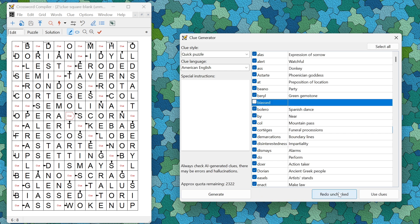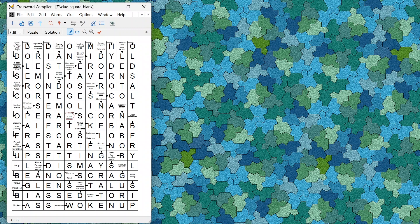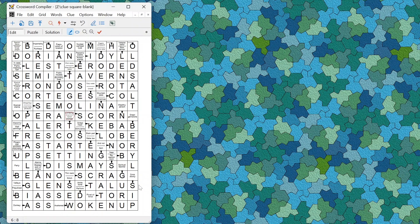If there are any missing clues you can click Redo to regenerate specific clues. Once you are happy with them, click Use Clues and they will be automatically fit into the grid with the corresponding clues pointing to the corresponding words.